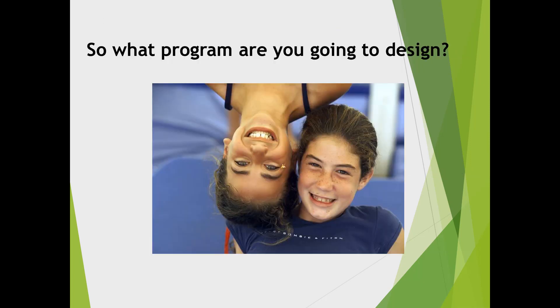As I wrap up today's lecture with the following question: what program are you going to design? Thanks for listening, and I'll see you in the next lecture.